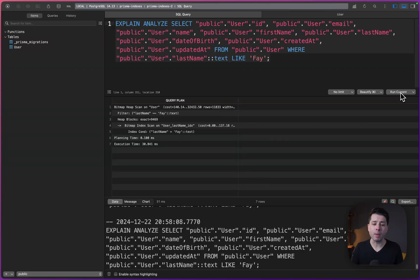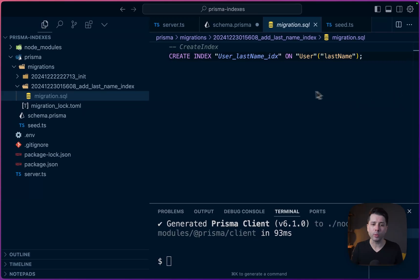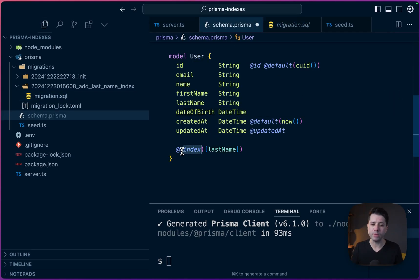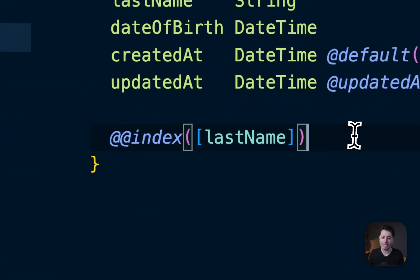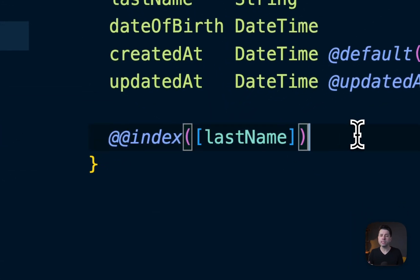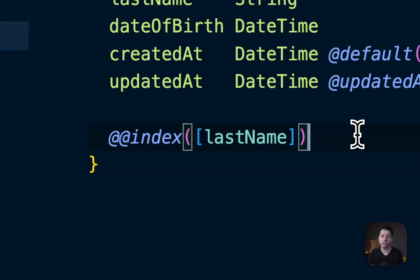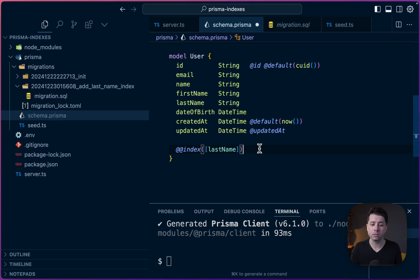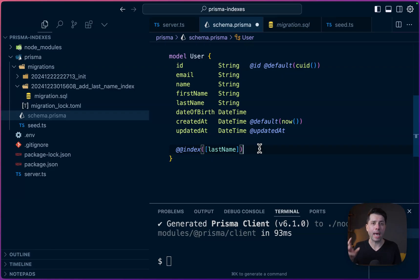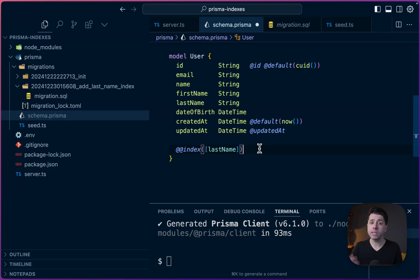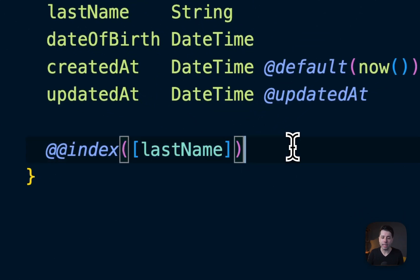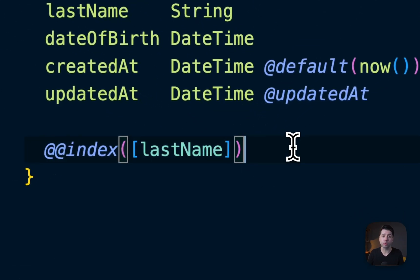Now, the important thing to keep in mind here is that what we've got in our Prisma schema with the double at index, this isn't any Prisma magic. Rather, this is just Prisma telling the database what should be created as an index. All of the work of actually creating that index and maintaining that index, that's all a database level thing.